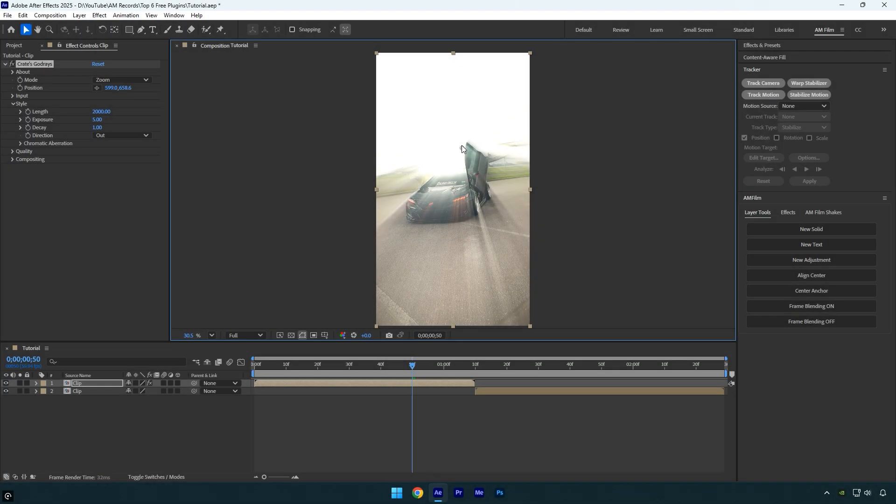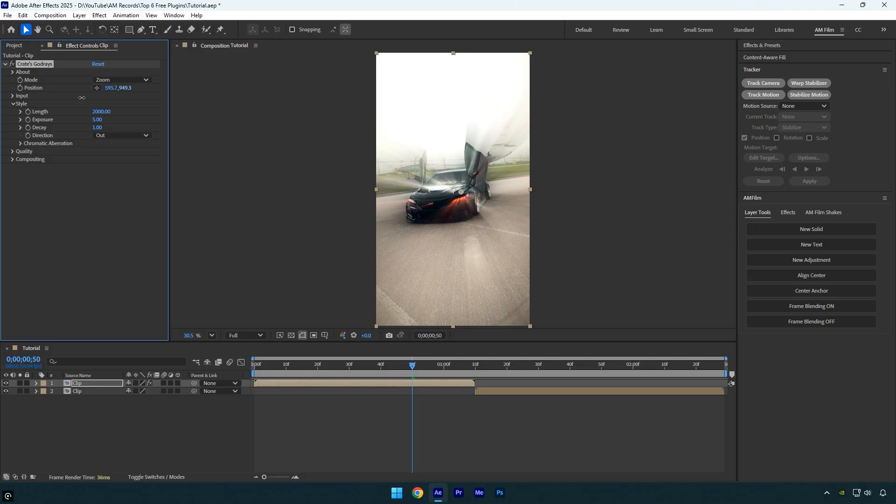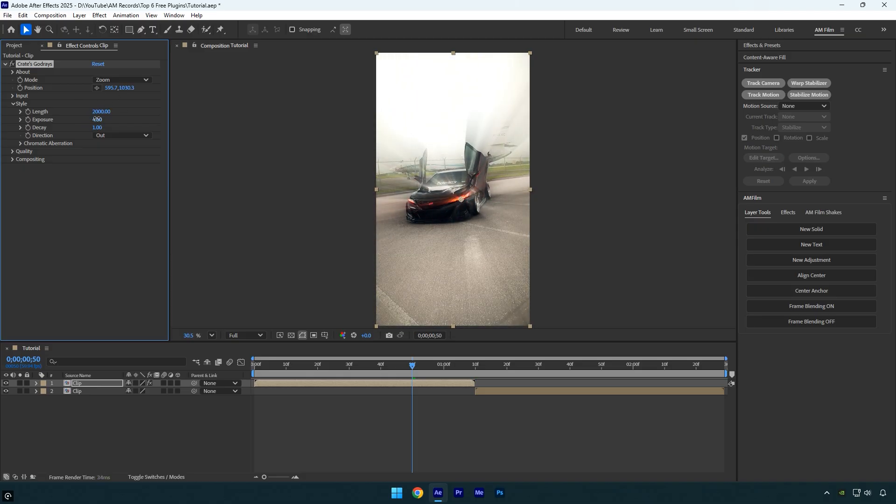God Rays creates beautiful, volumetric light rays that simulate sunlight streaming through windows, trees, clouds, or even add headlight or taillight rays. It can turn a flat image into something dramatic and cinematic by adding depth and atmosphere. You can control the direction, length, and intensity of the rays for a perfect, realistic look.